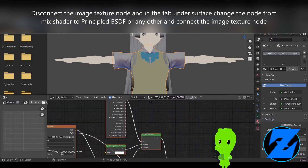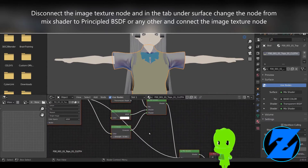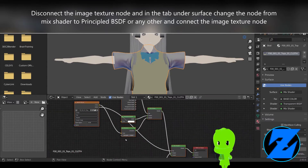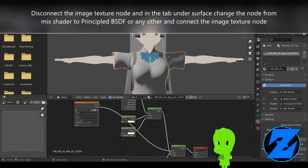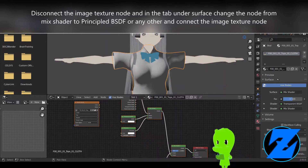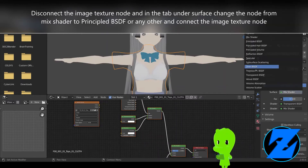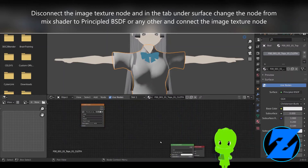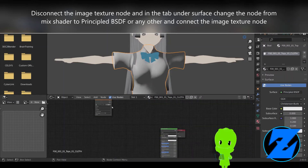On the right under surface, change the mix shader to a Principled BSDF node, or any other you like, and connect the image texture node to the Principled BSDF node.